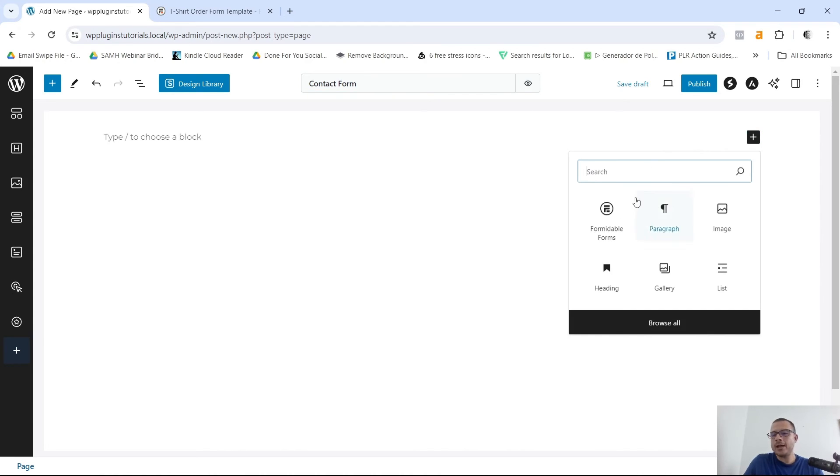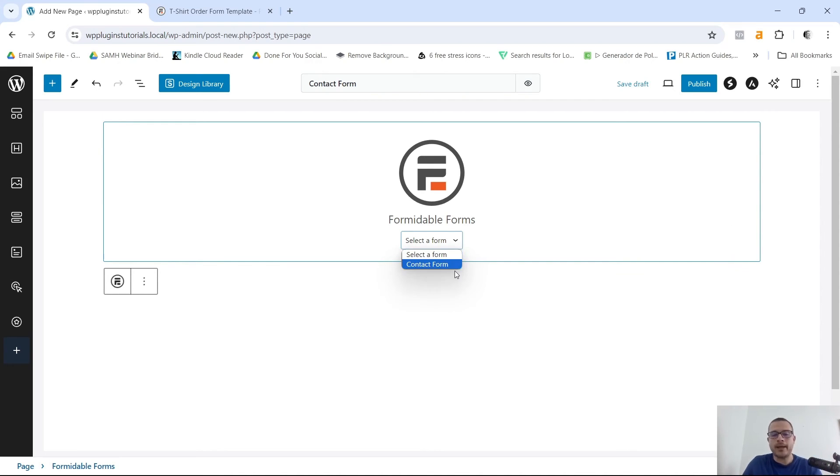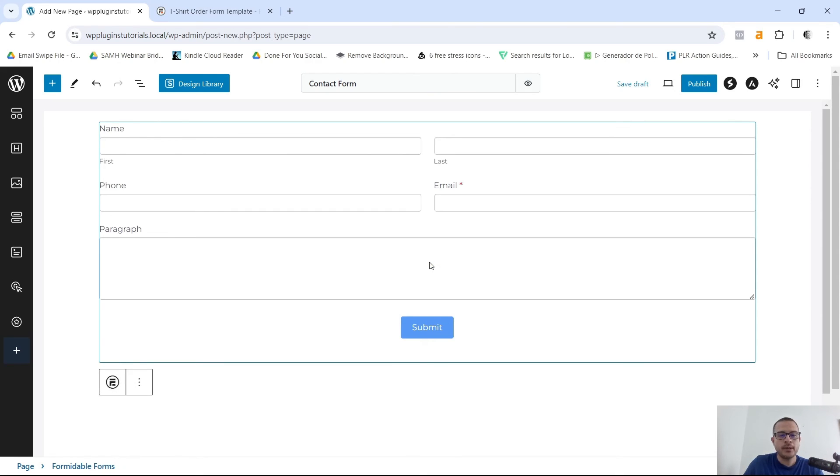I'm gonna click on this little Add Block button here. As you can see, Formidable Forms is right over here, so I'm gonna click on that. And then from the drop-down, I'm gonna select the form that we just created right here, Contact Form. And boom, there it is. This is the contact form that we created.